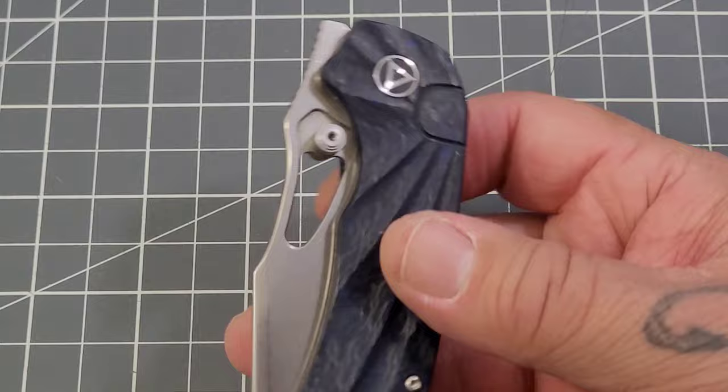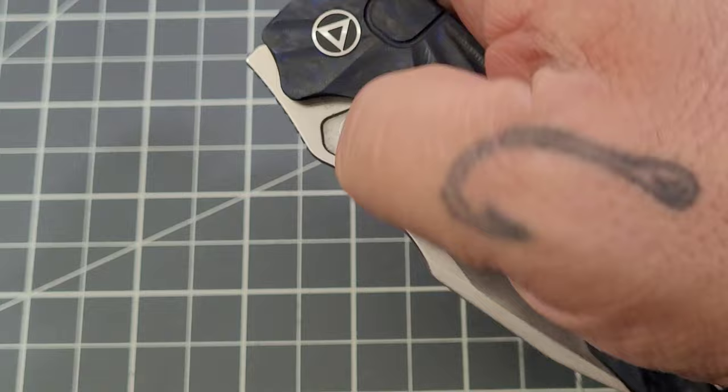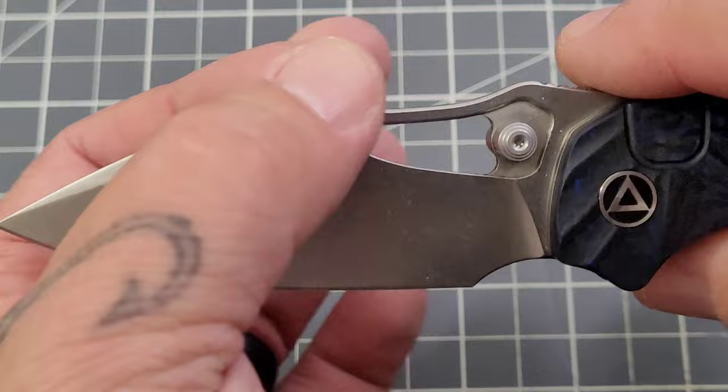Pretty low profile there you go. S35VN on the blade steel. Get it open. Pretty wicked looking blade there, I'm kind of digging that. Got a nice swedge, got a really nice landing pad for your thumb.